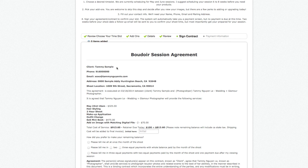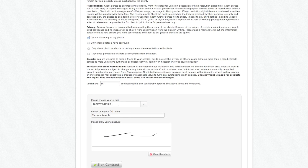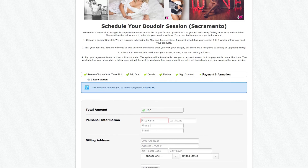The contract shows the client's information, all pre-populated. It's really important to name your time slot clearly because it automatically populates into the contract, telling them what they're getting and what they added on. It shows the total session cost, the $100 retainer, and the remaining balance. The client has to initial, then sign the contract. After signing, it takes them straight to the payment page where they pay the $100 retainer, fill out their details, press Continue, and are taken to PayPal to pay.